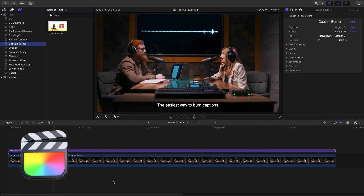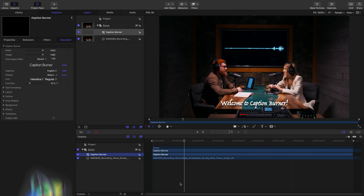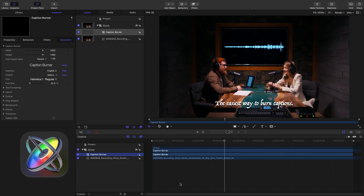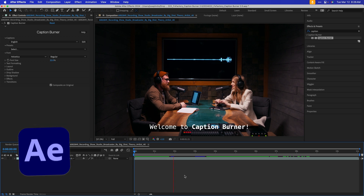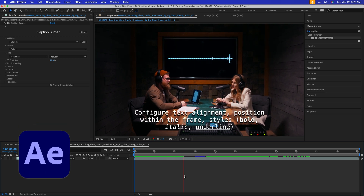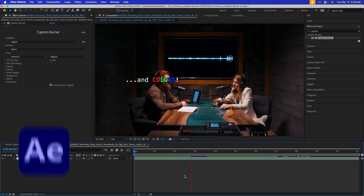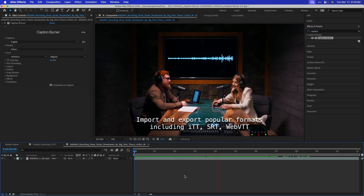Caption Burner is a plug-in for Final Cut Pro, Motion, Premiere Pro, and After Effects that lets you burn captions and subtitles into your videos.